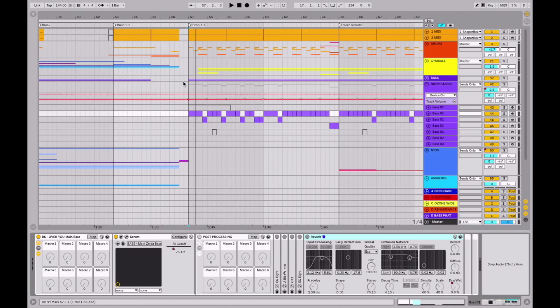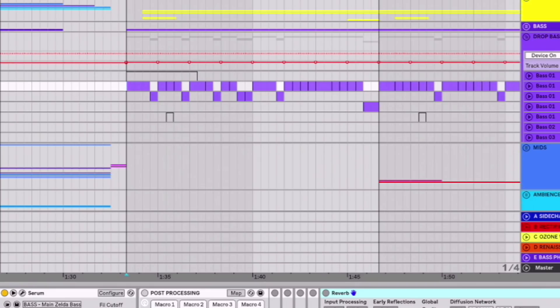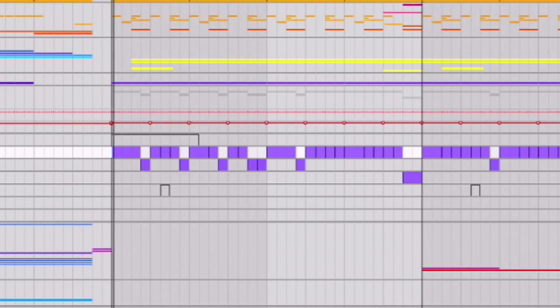Yo, yo, yo, yo. This is the Over You main bass. Let's take a quick listen here.